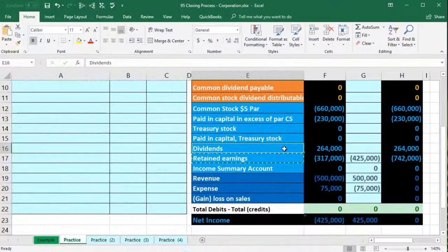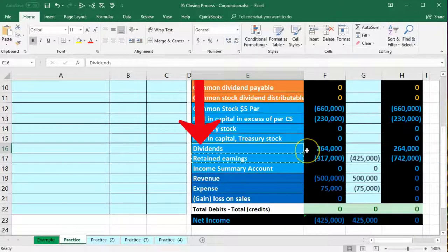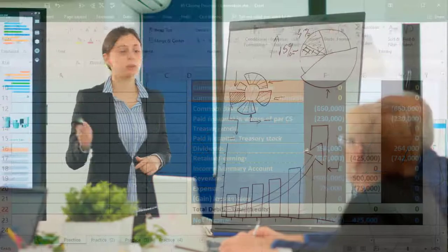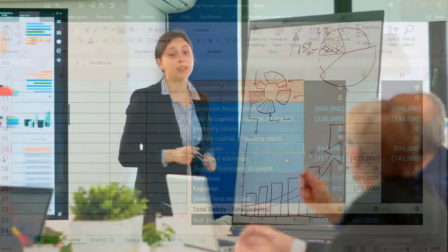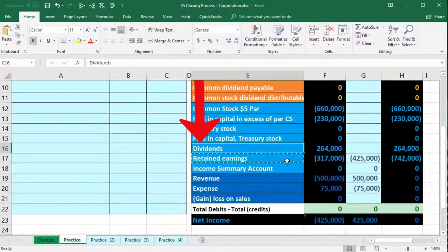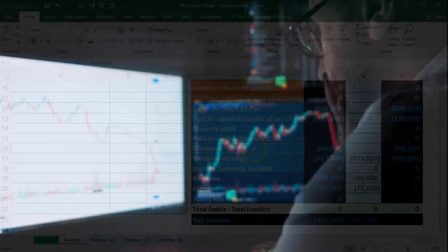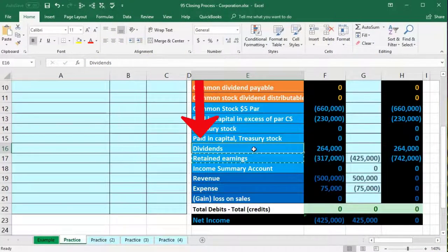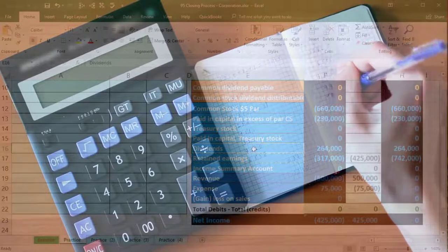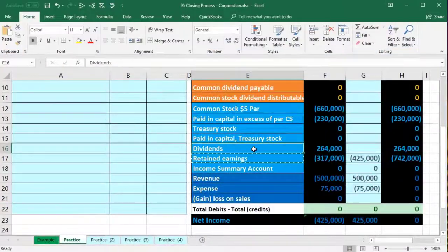In a sole proprietorship the owner can withdraw pretty much whatever they want — called draws — as long as the capital account doesn't go negative. On the corporate side, stockholders are entitled to dividends, but because dividends must be distributed equally to all shareholders, individual shareholders have much less discretion. Dividends are determined collectively and cannot be given to some owners but not others.